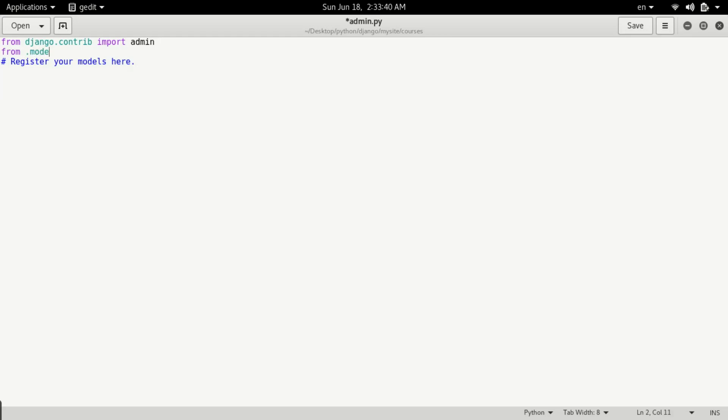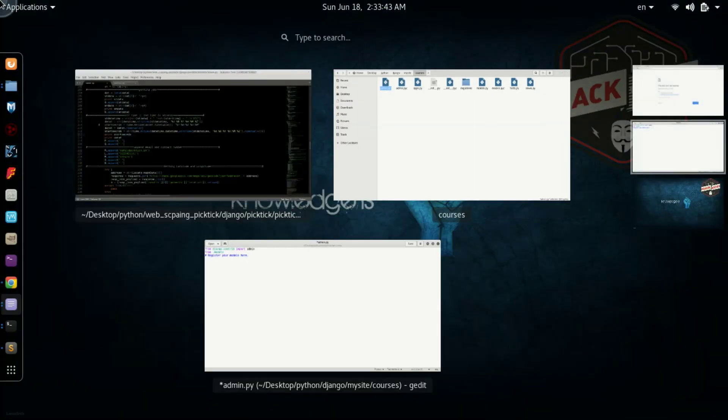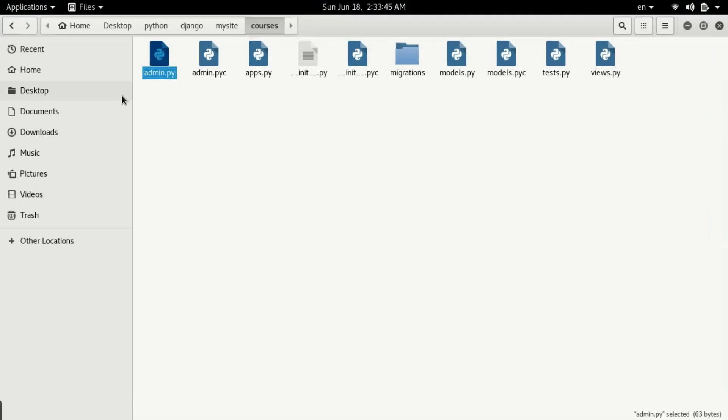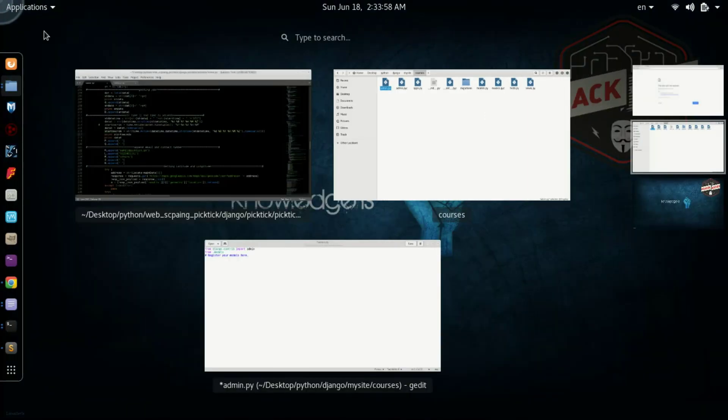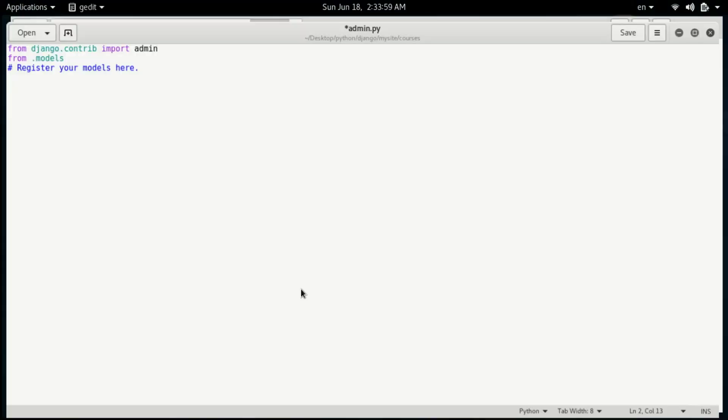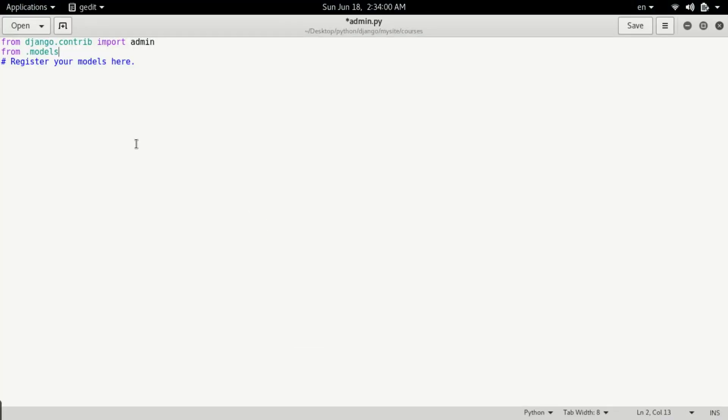We're typing .models because models.py is in the same directory. You can see models.py is here and admin.py is here - they're in the same directory, so you can directly use the dot symbol. I've typed from .models import Course. Now we're able to import it.